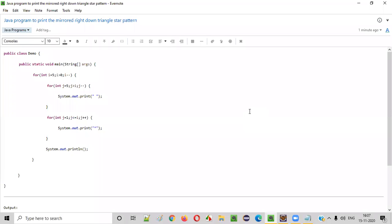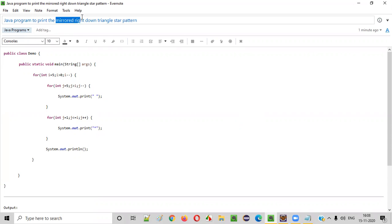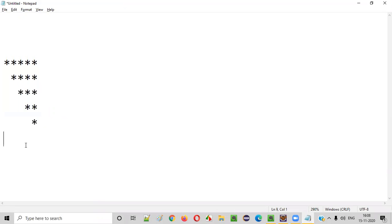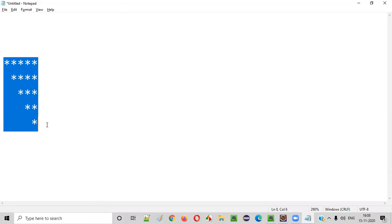Hello everyone. In this video session I am going to practically demonstrate a Java program to print the mirrored right-down triangle star pattern. So what exactly is this mirrored right-down triangle star pattern? Let me show you. This is how a mirrored right-down triangle star pattern will look like. So we have to write a Java program to print this kind of pattern.